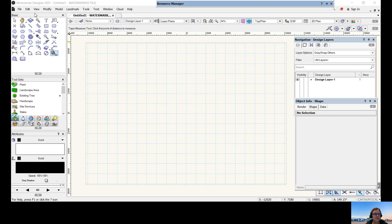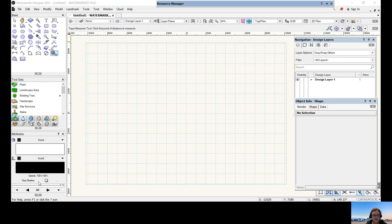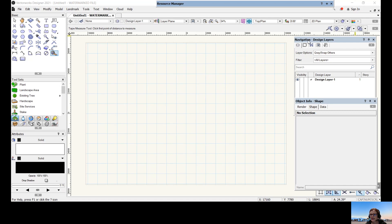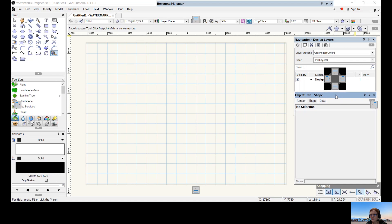As a refresher: you have your basics palette, which contains the tools you need to draw. You have your tool sets, which I'll go through in another tutorial. We have our attributes palette, where you can change the color fill, pen color, pen thickness, and opacity. We have our navigation palette with design layers and sheet layers, and the object info shape panel, which gives you property information about selected objects.